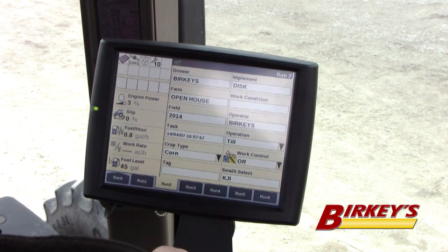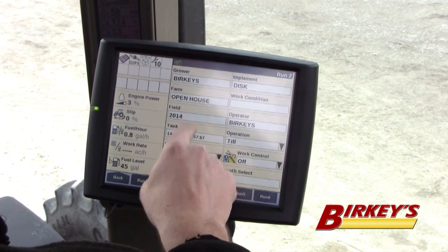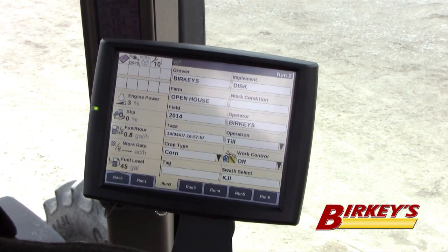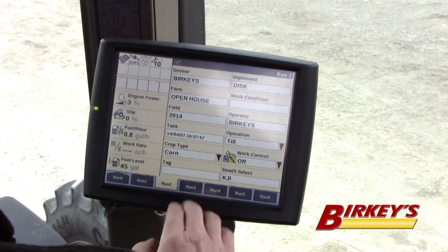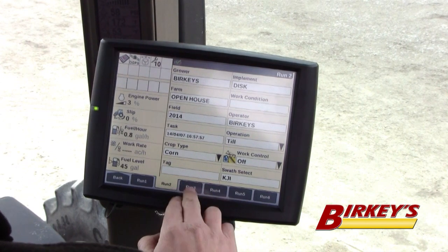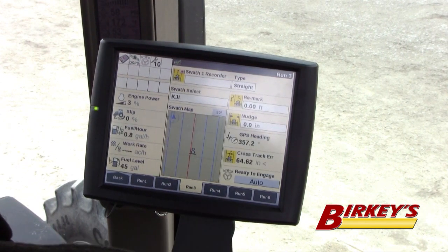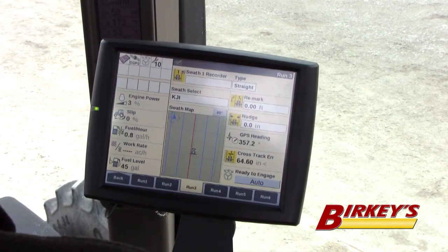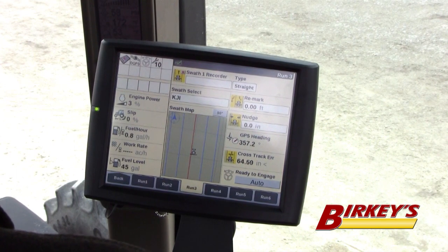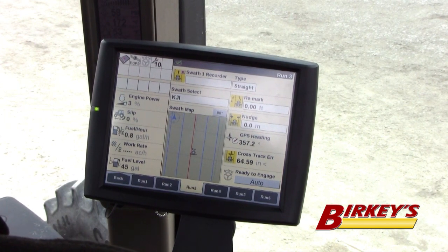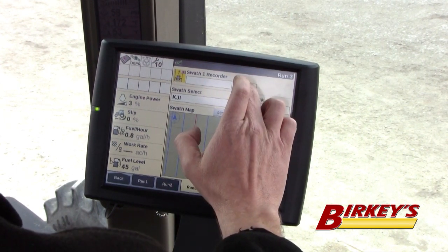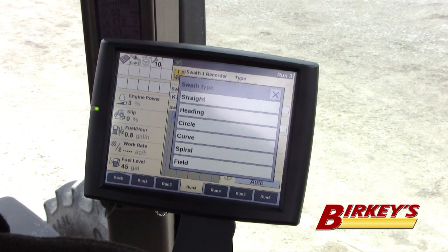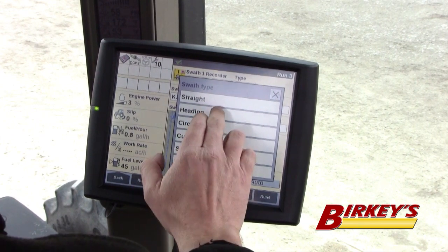Just like the A-B line, you're going to want to make sure you're in the correct grower, farm, and field so that when it stores that line, it's in the correct farm and field. Notice we have the swath recorder up here and then we have a type of straight — that would be if we were going to do a straight A-B line. If you desire to do a heading line, you would hit that type and select heading.